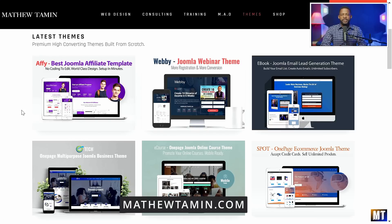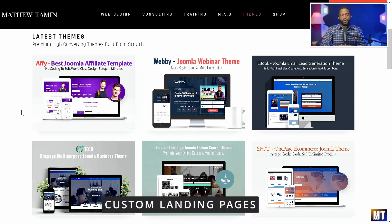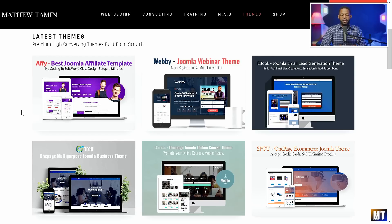When you go to my website, MatthewTaman.com, these are some of the custom themes that I've built. I've worked in so many different industries, and based on the type of industry that you're in, certain landing pages just convert better. There are some key things that you need to understand how to do. These are pages that I've built, and I just want to show you what you're going to learn how to build.